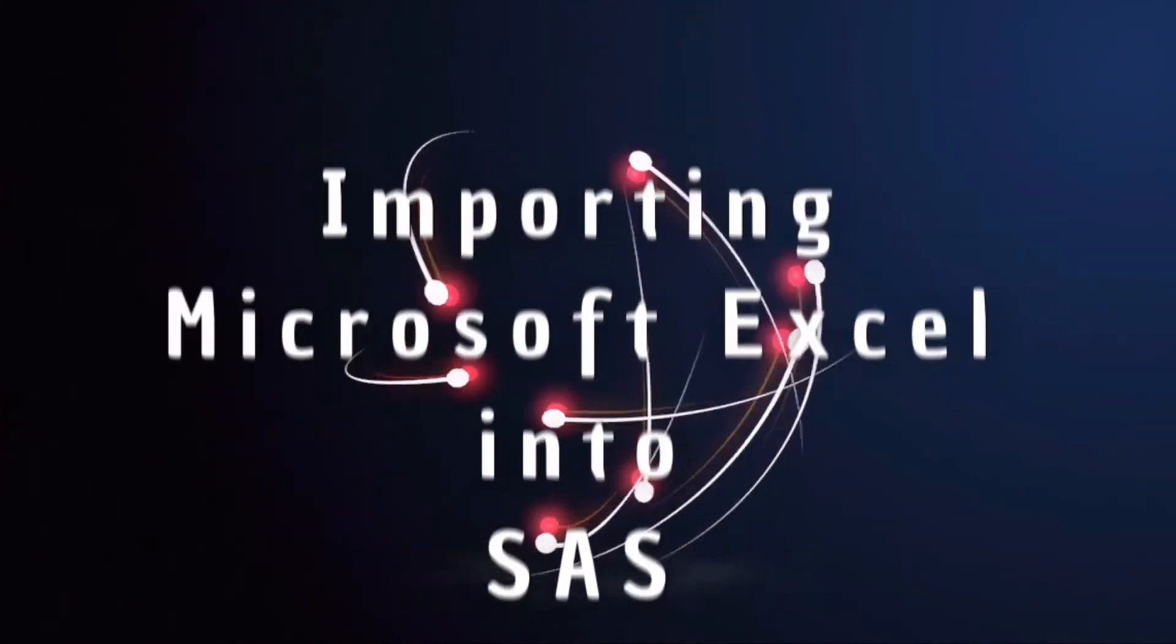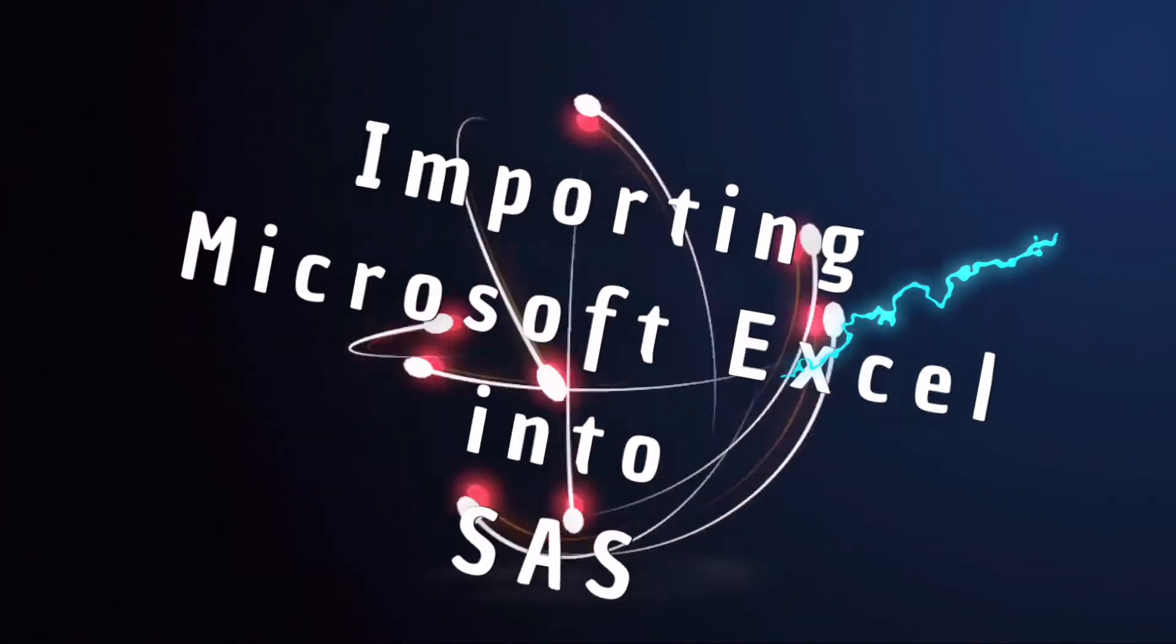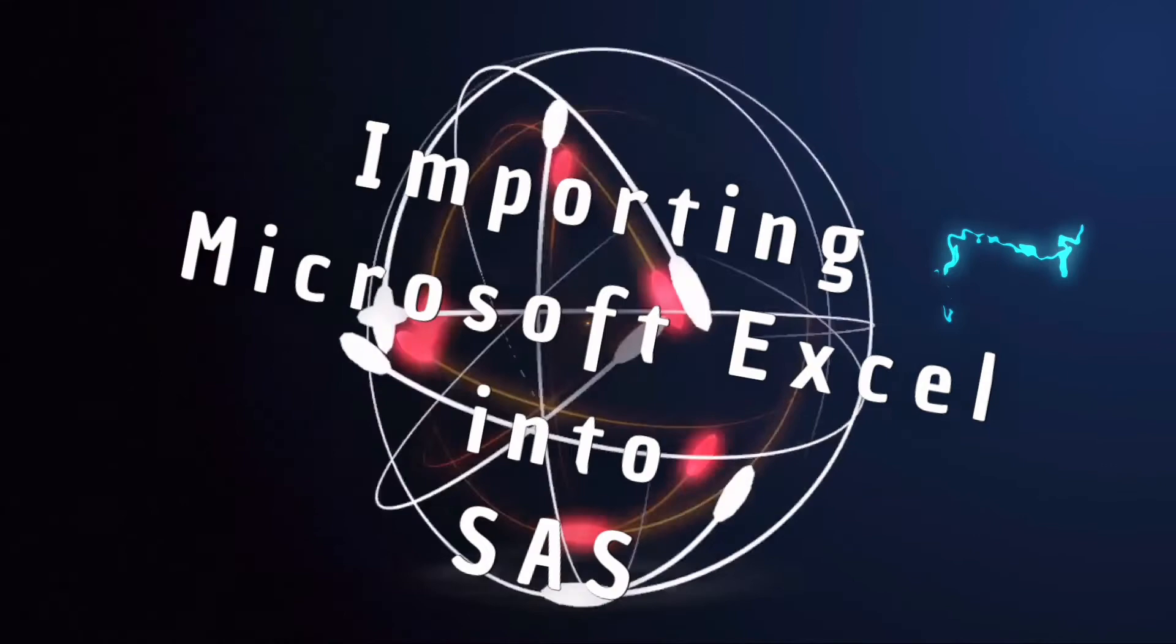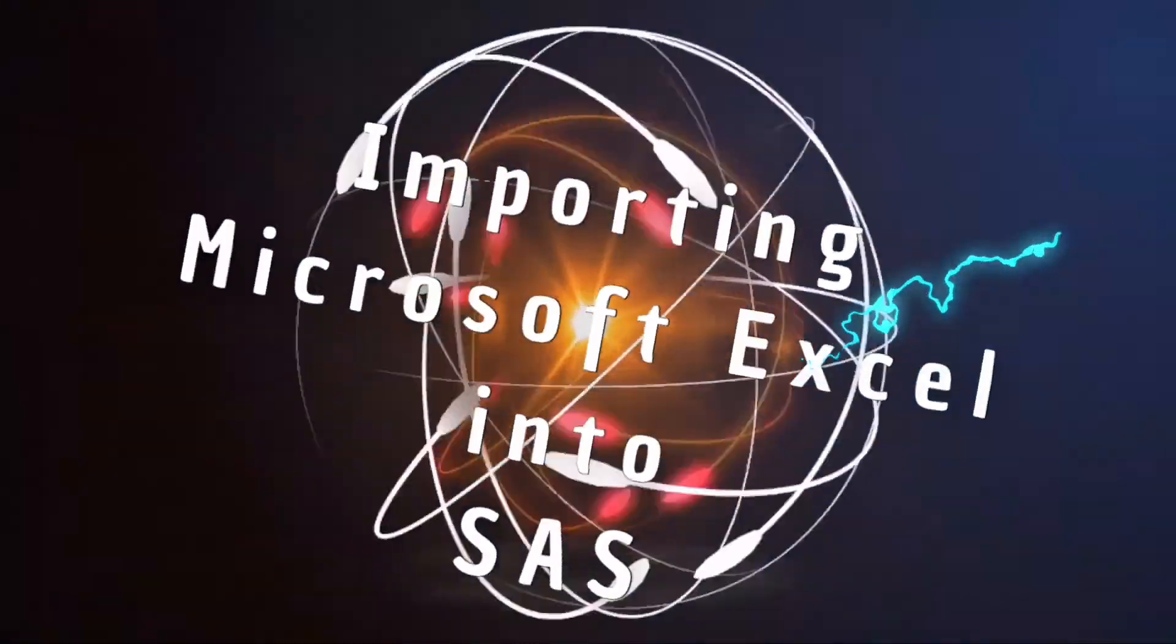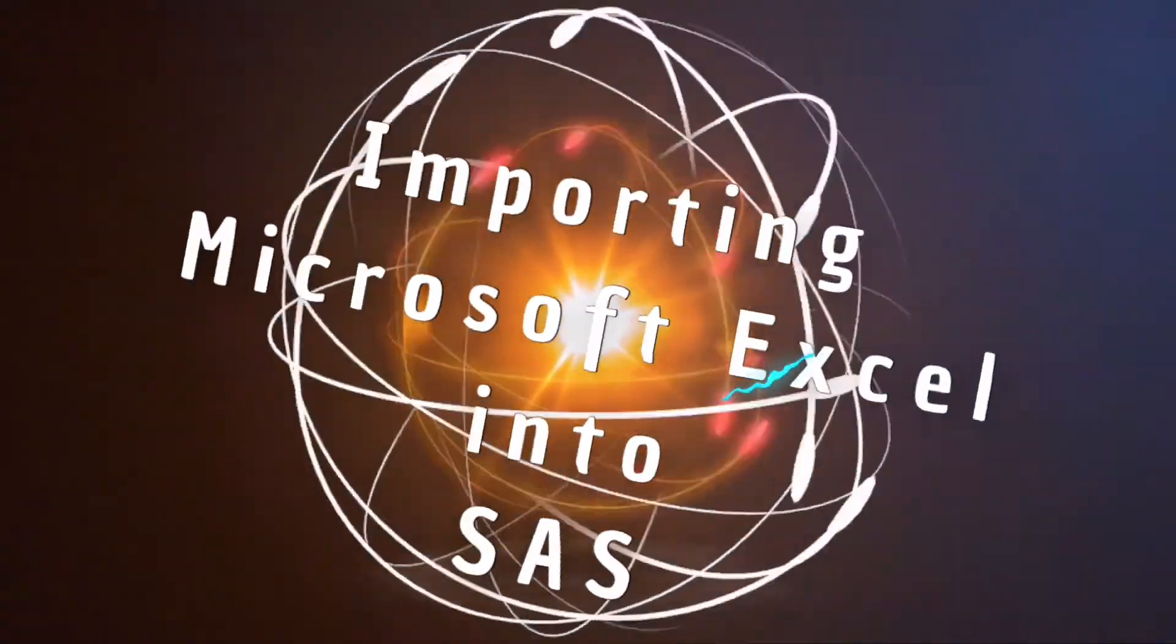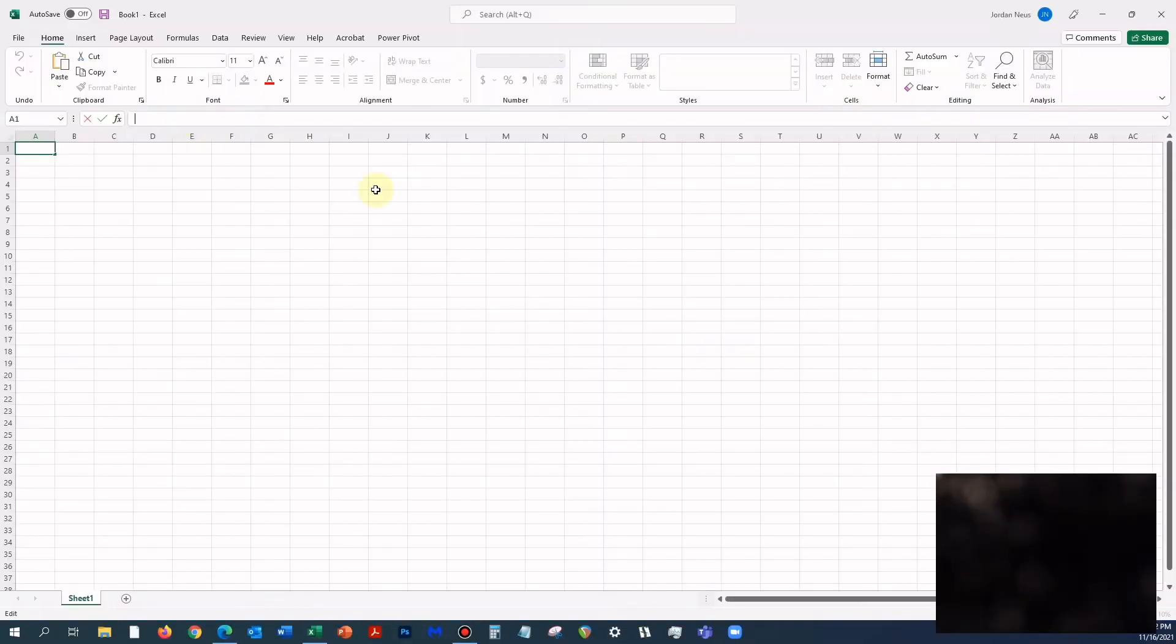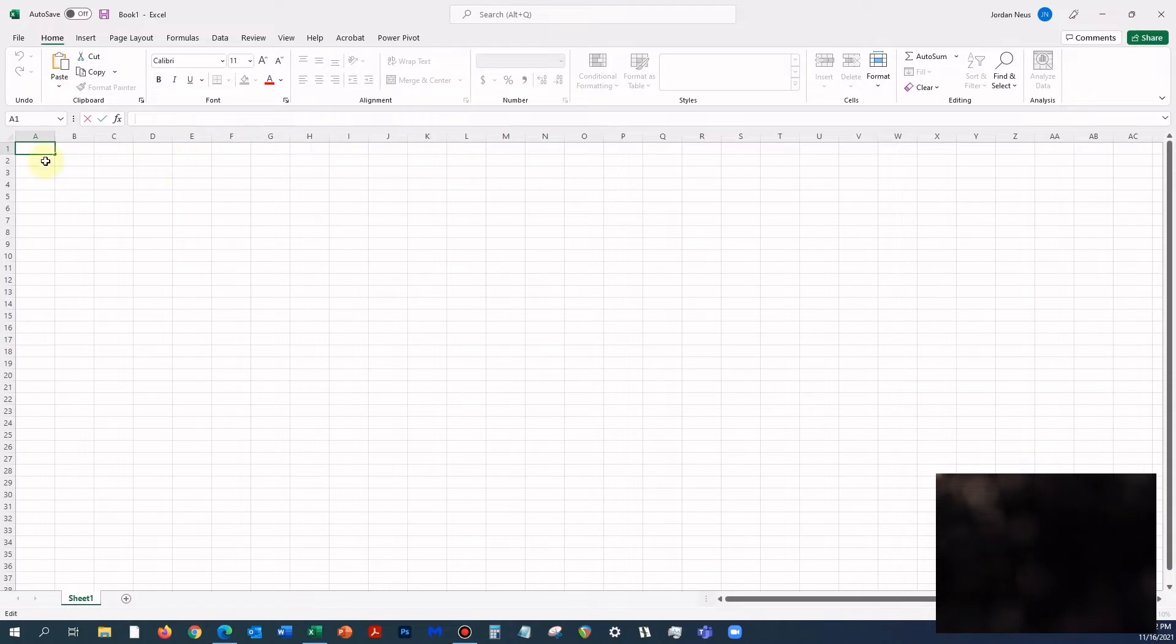Importing a Microsoft Excel file into SAS. I want to start with a really simple Microsoft Excel file, so simple that I can just do it on the fly.